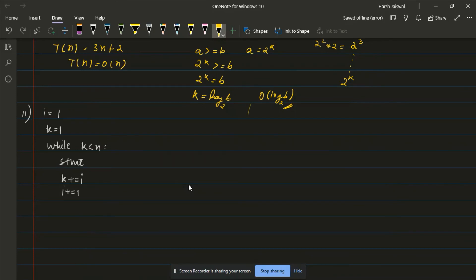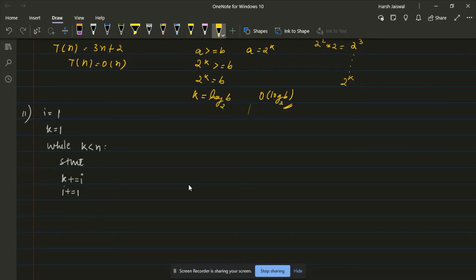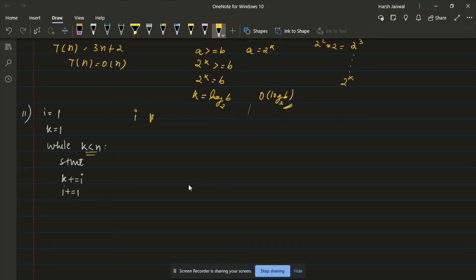In the eleventh example, the while loop condition is similar to what we discussed. We have value i and value k, where k is incremented by i each iteration and i increments by 1. We need to keep track of both i and k. Initially both i and k are 1.